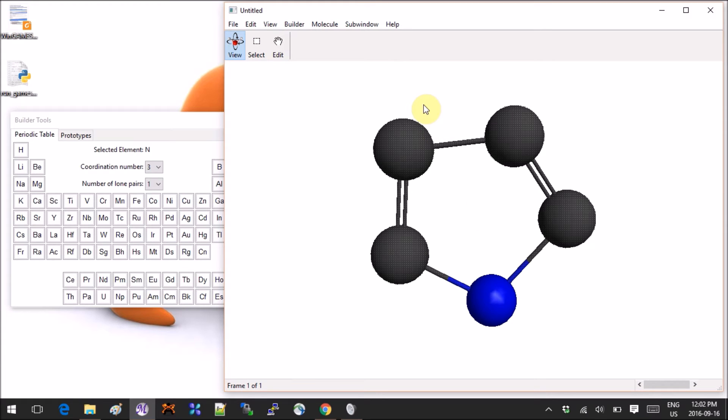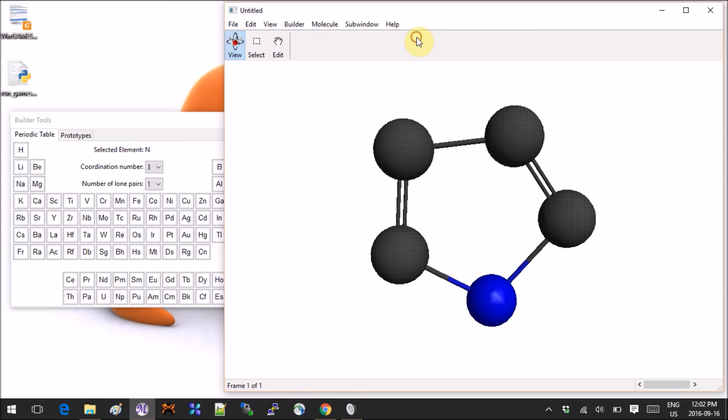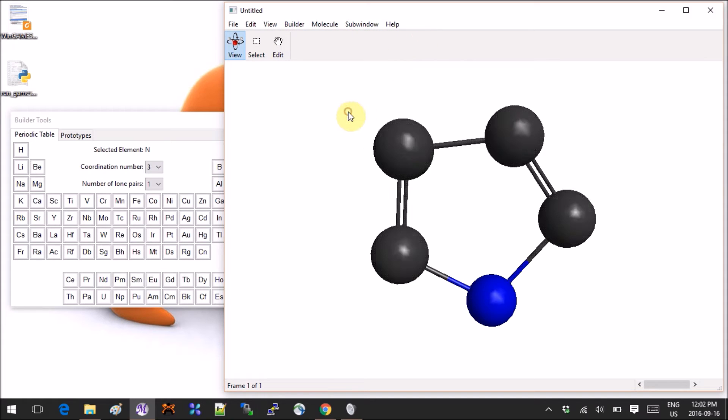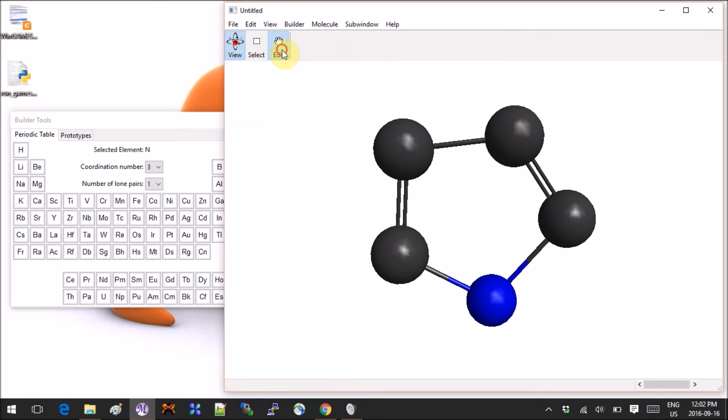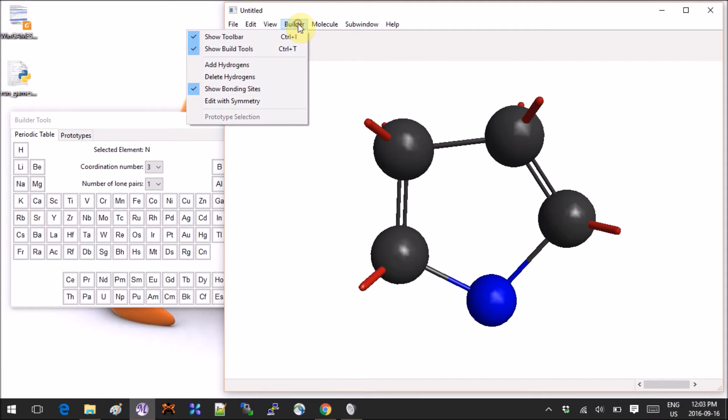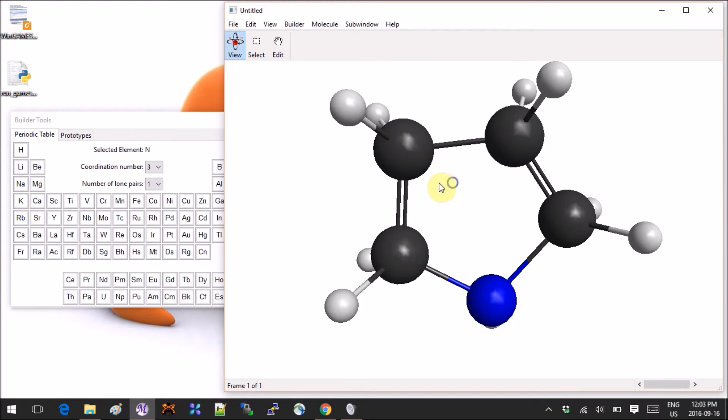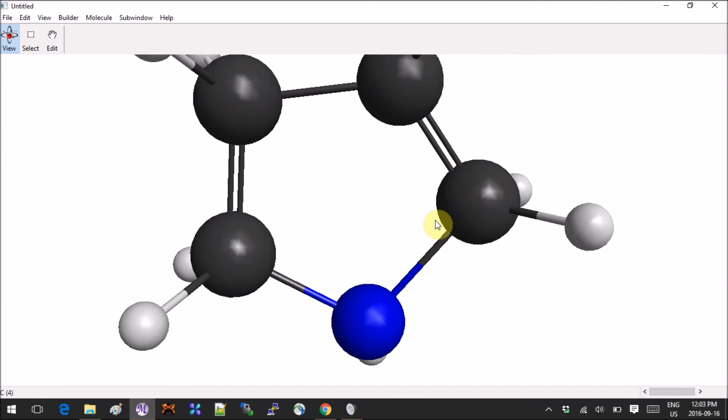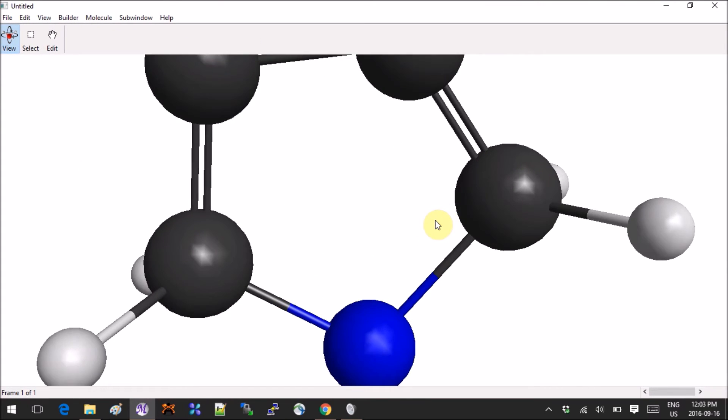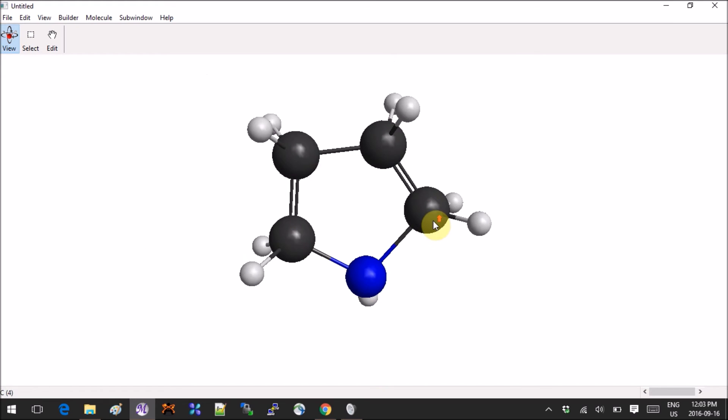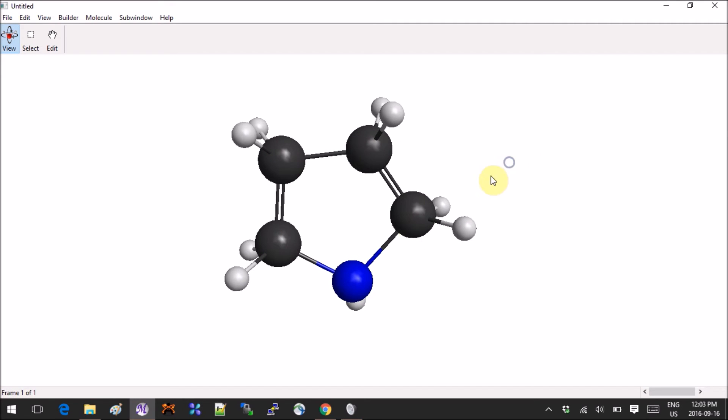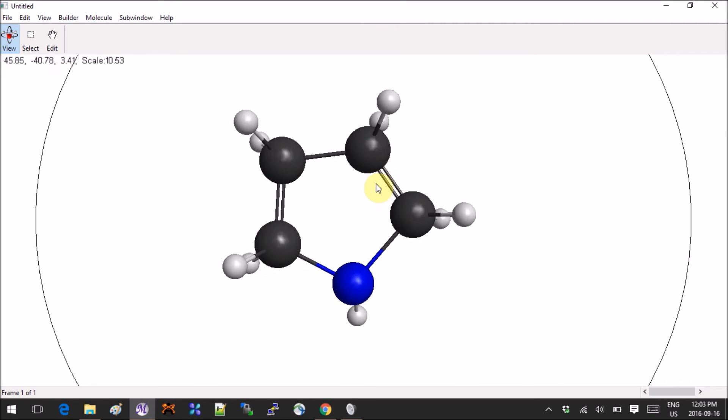If you noticed, I'm missing something, which is the hydrogens. For this I can go into Builder—oh wait, I have to deselect the molecule first—Builder, Edit, Builder, and then Add Hydrogens. So now it's done. I'm gonna rotate a bit so you guys can see what's happening.